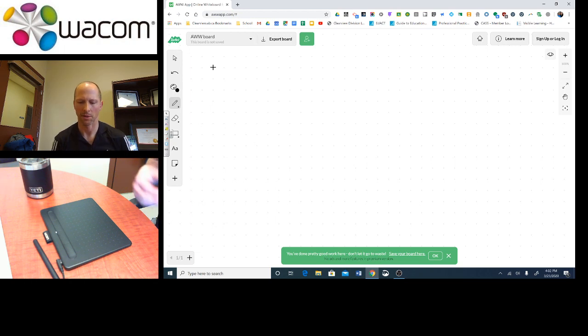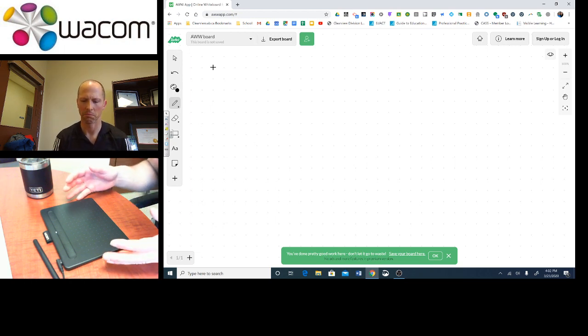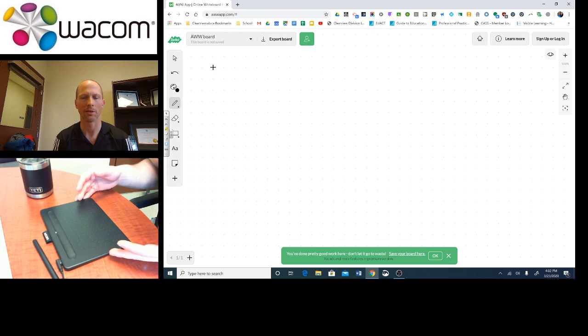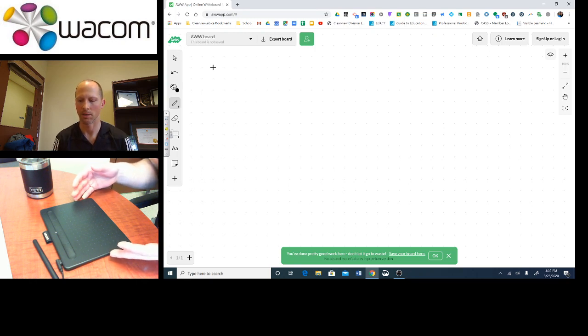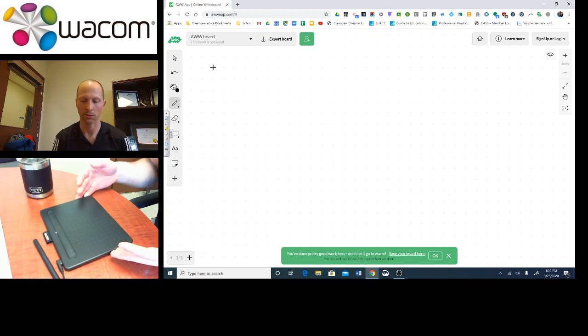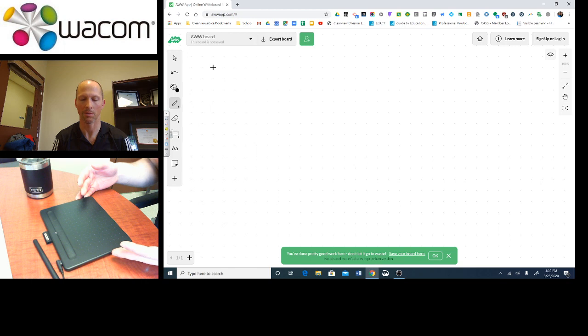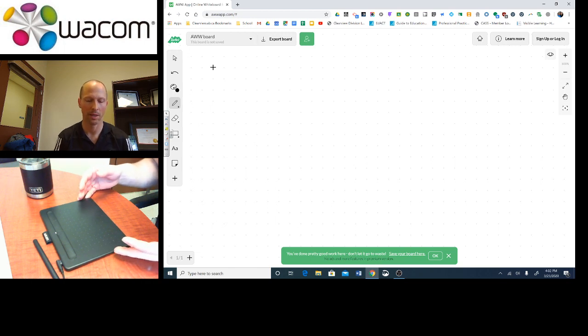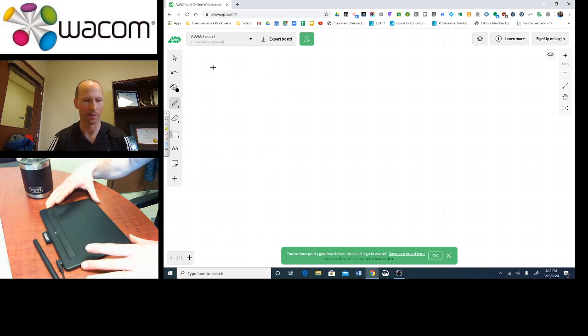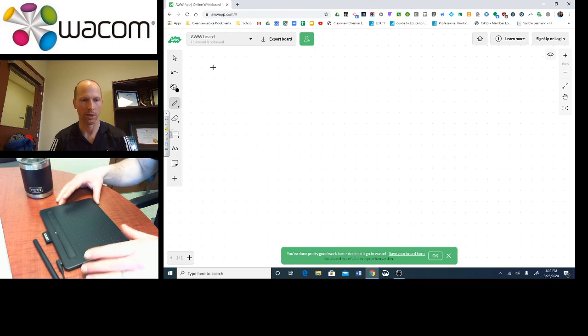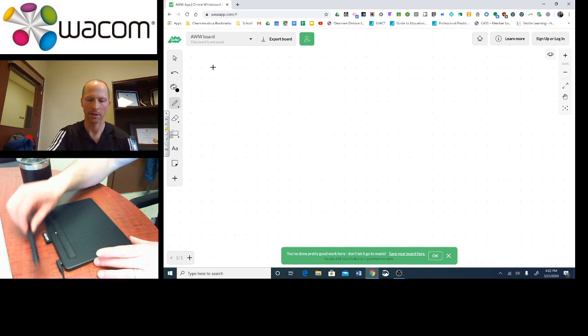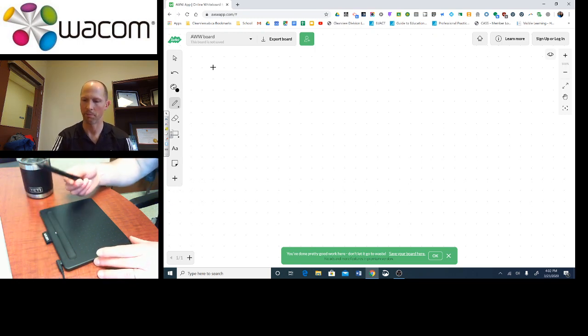Well, if you don't want to use those kind of tools, one other fairly inexpensive way to turn your regular laptop computer or desktop computer into a kind of touchscreen tablet is to purchase one of these devices. It's called a Wacom tablet and it basically is a black little tablet pad here. It plugs into your computer via USB cord and comes with a special pencil.